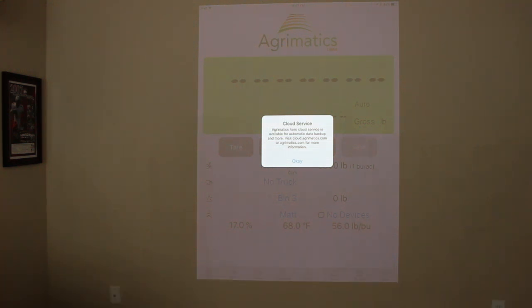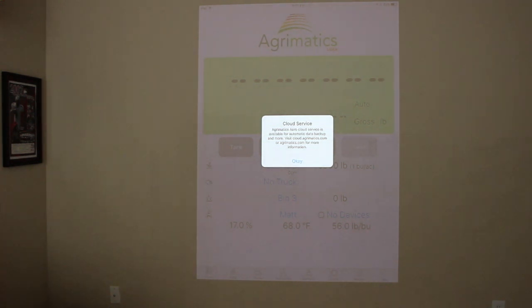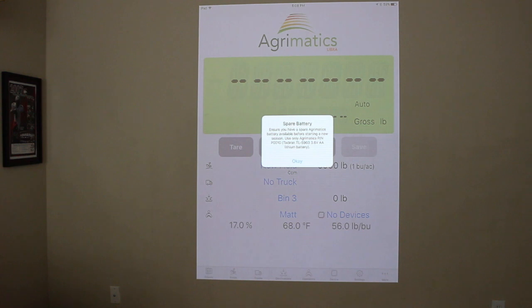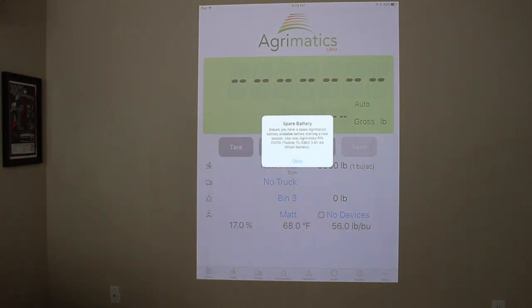So if you look at when you first open up the app, there'll be a note about the cloud service which is very valuable. And then it's always good to have a spare battery and it specifies in the app which part you would need for that specific battery.